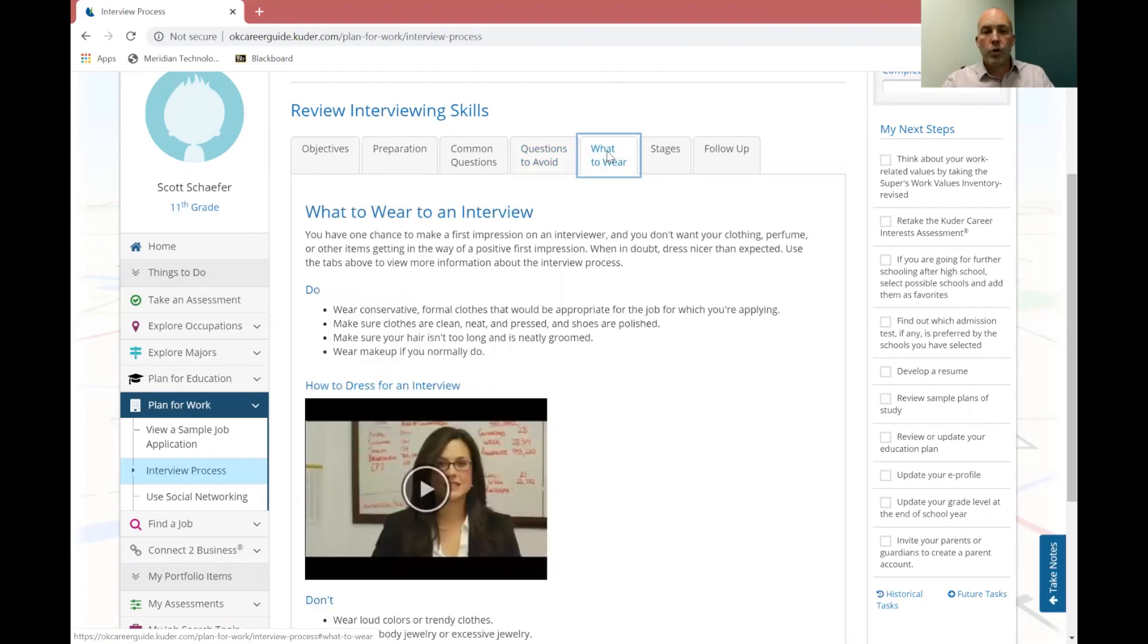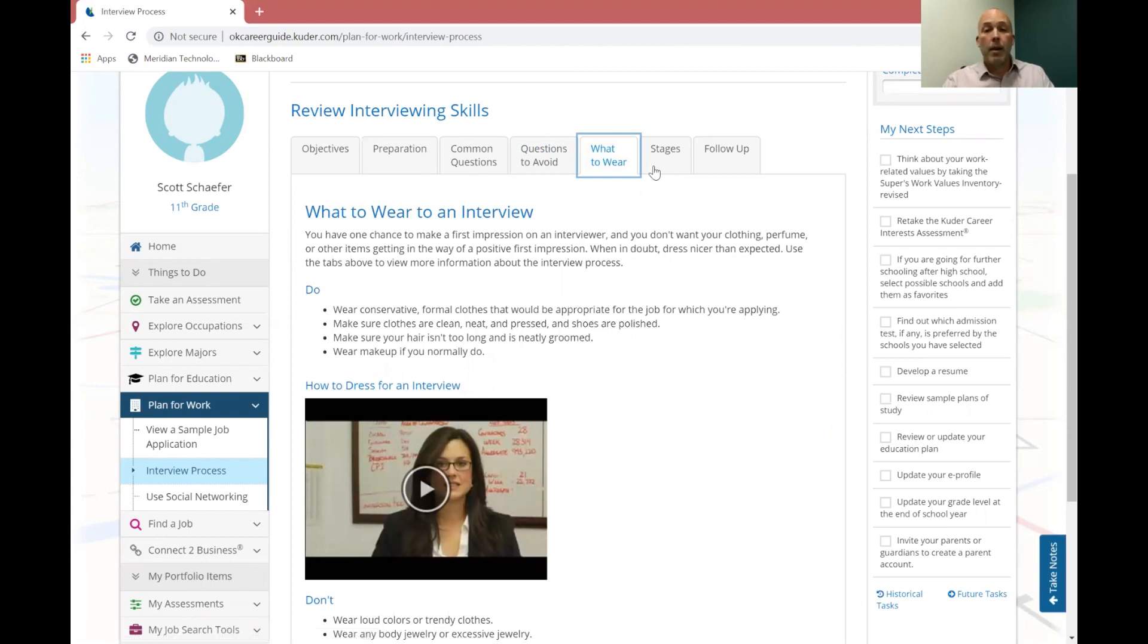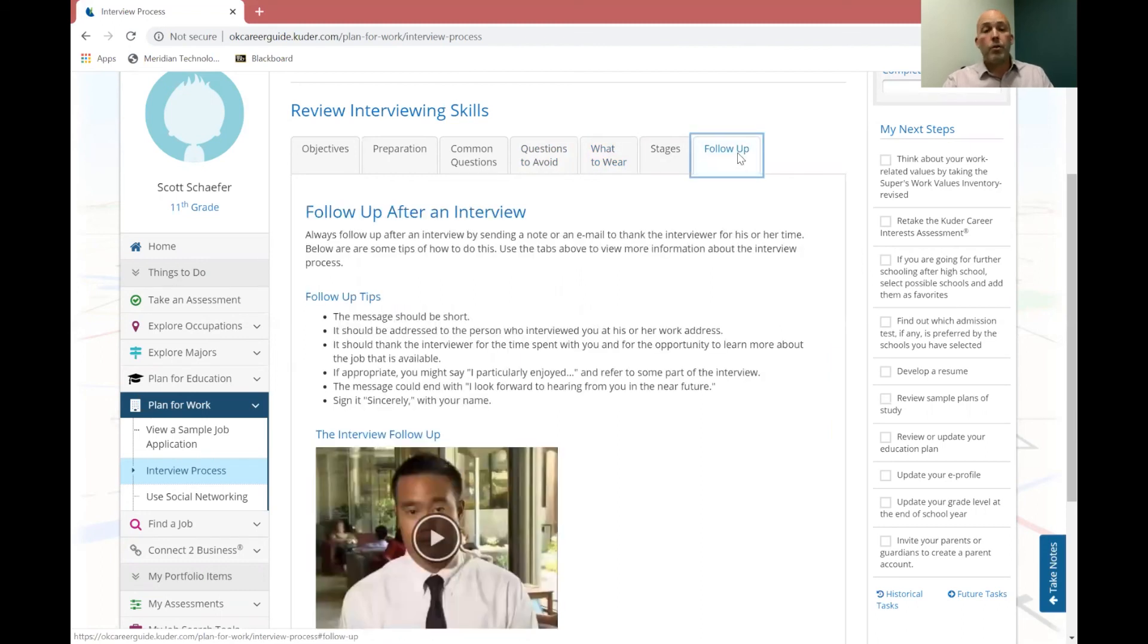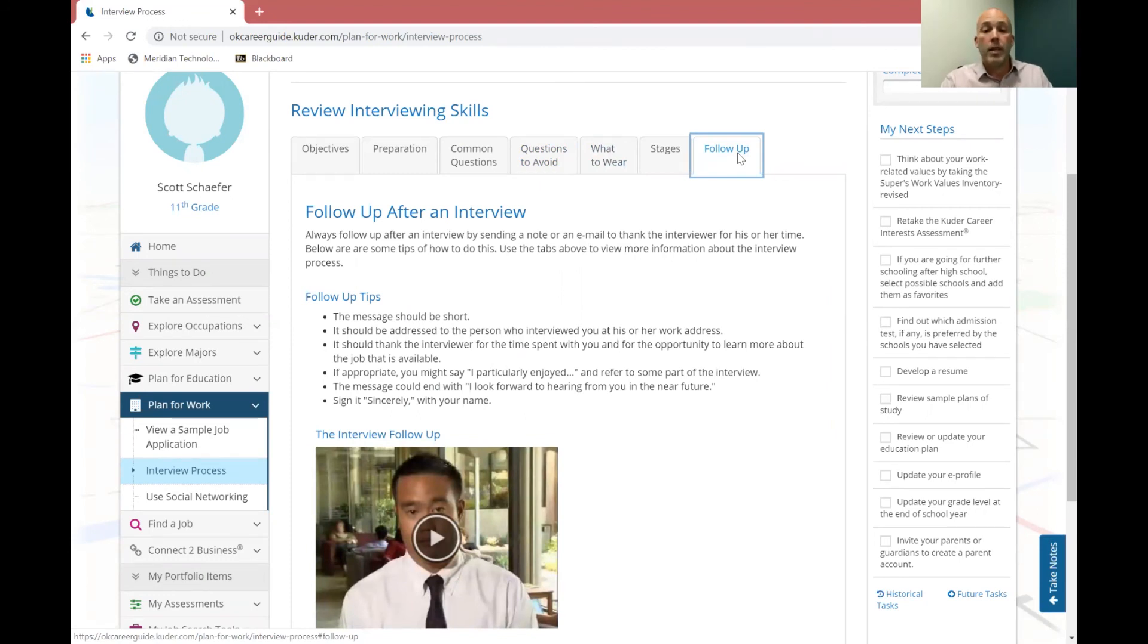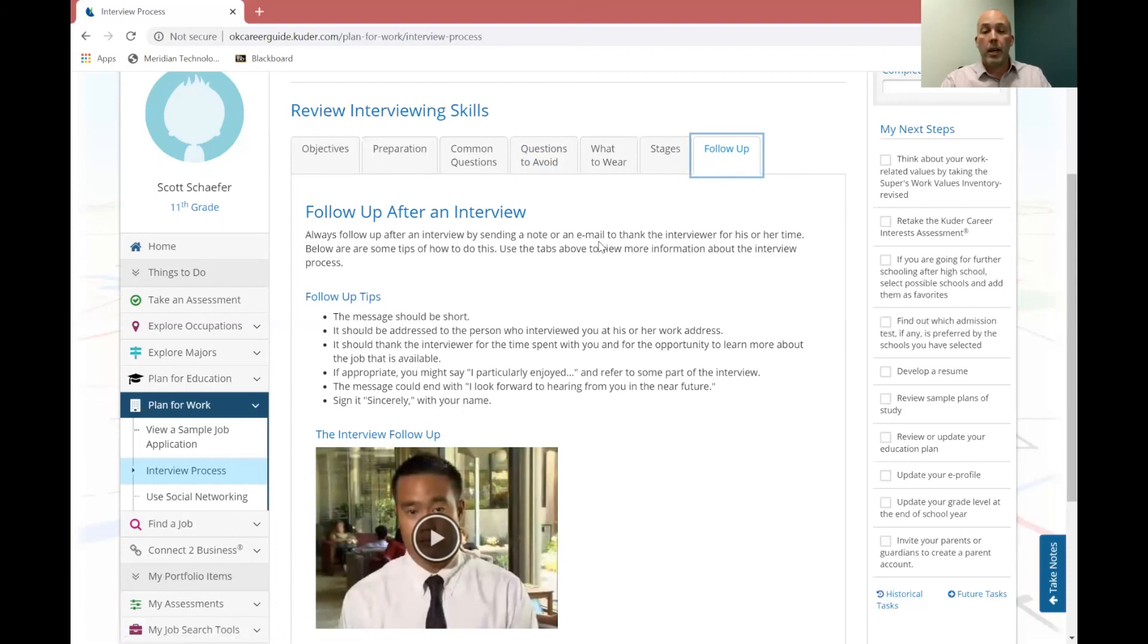What should you wear? What do you want to look like whenever you walk in? How professional dress should you be? This is a good tab for that. And then there's another one for stages and then follow up. You know, should you send a thank you letter to the person and just thanking them for their time, or is it an email, or what should it be? So that's a follow-up area for you to look at as well. Again, another video for you to look at.